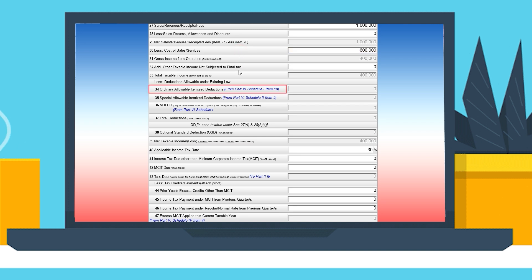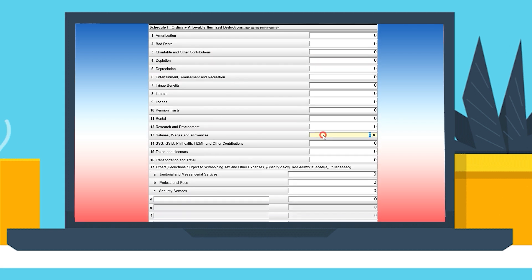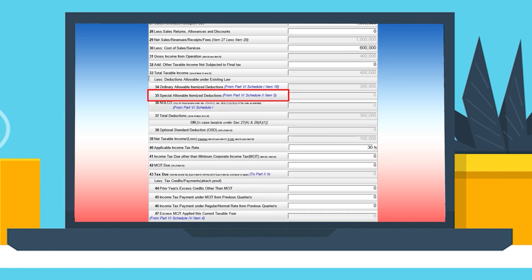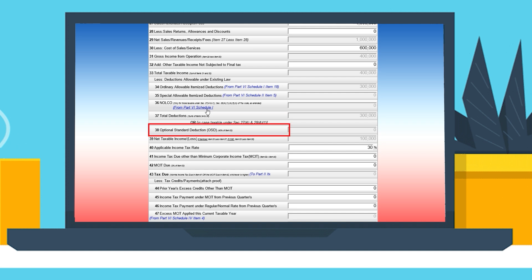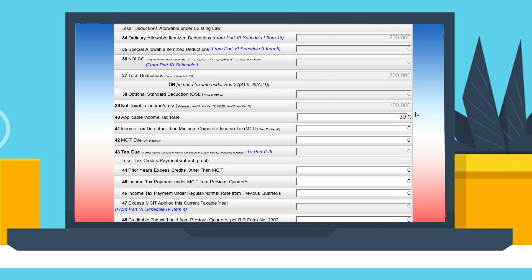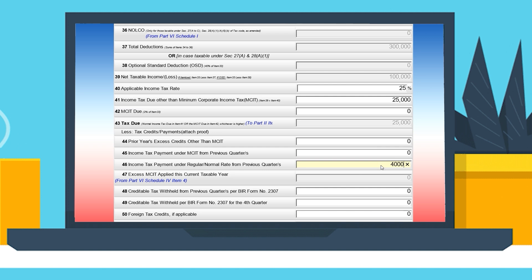Click the highlighted part on item number 34 for ordinary allowable deductions, item number 35 for special allowable deductions, and item 36 for NOLCO. Or simply choose and click the highlighted part on item number 38 if you opt for the Optional Standard Deduction, or OSD. Make sure to enter the correct income tax rate of 25% or 20%, whichever is applicable, for item number 40. You may also enter the tax credit and/or payments — make sure to attach proofs.